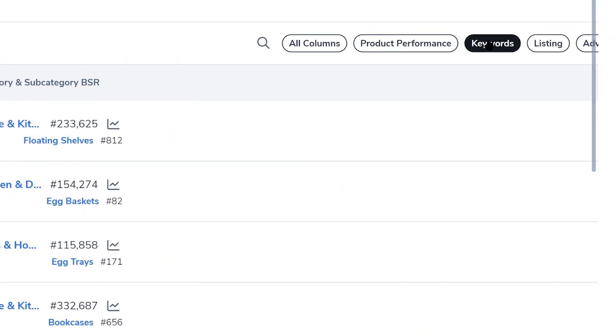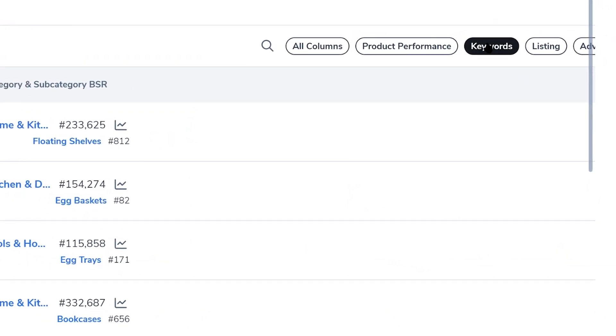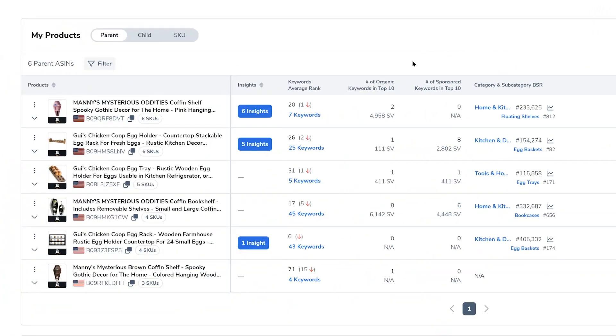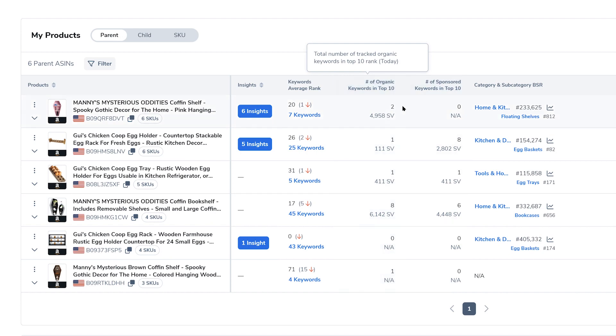I could switch to a keywords view and be able to see that out of all these child items, I have a total of two keywords that are listed in the top 10.